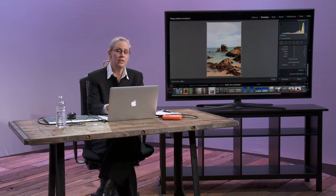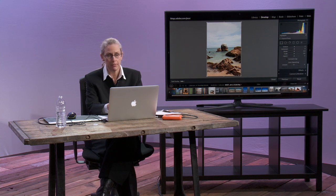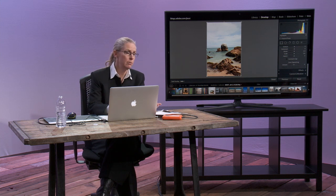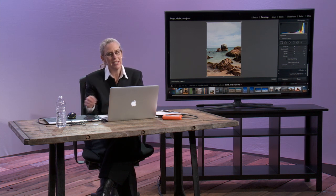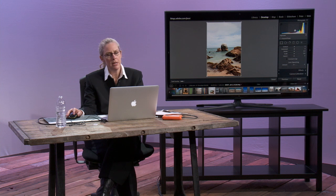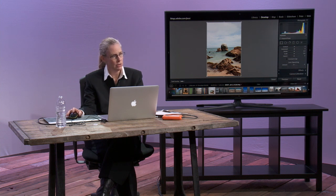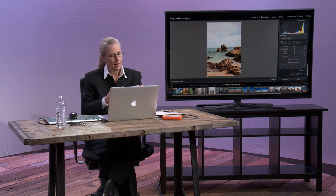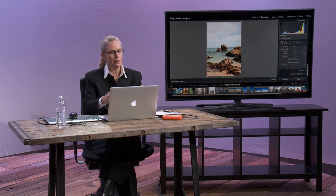If you say, I never want that to happen, I'm going to underexpose my image. Well, then the values that should be in your mid-tones are going to end up in your shadows because you're underexposing. And then if you go into Lightroom and say, I'll just fix it in Lightroom.